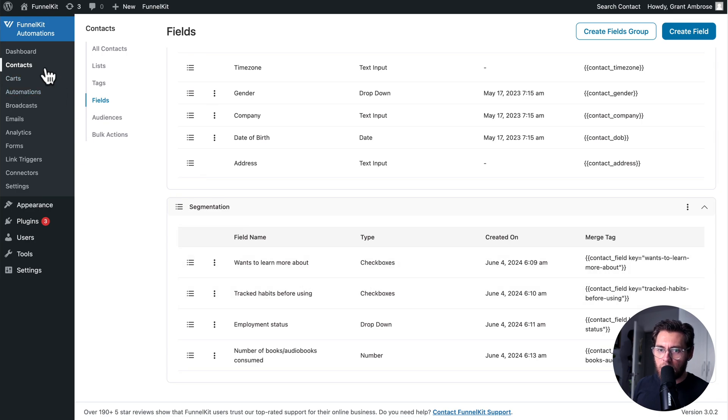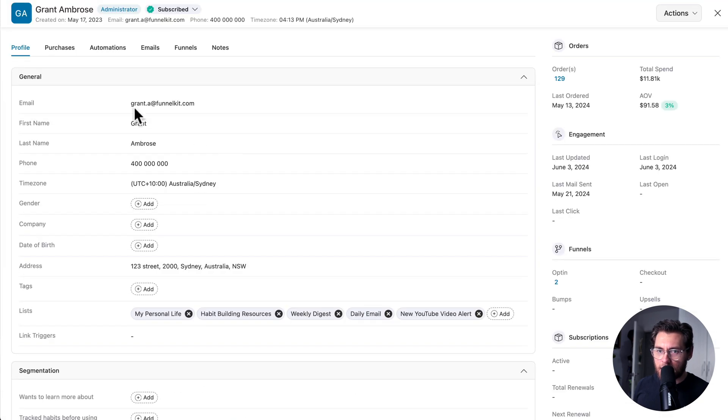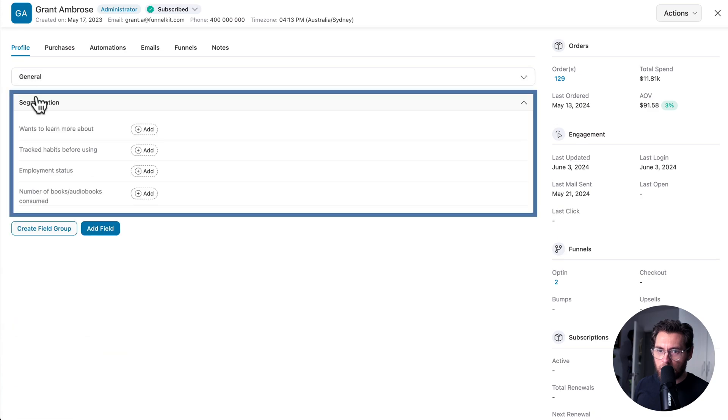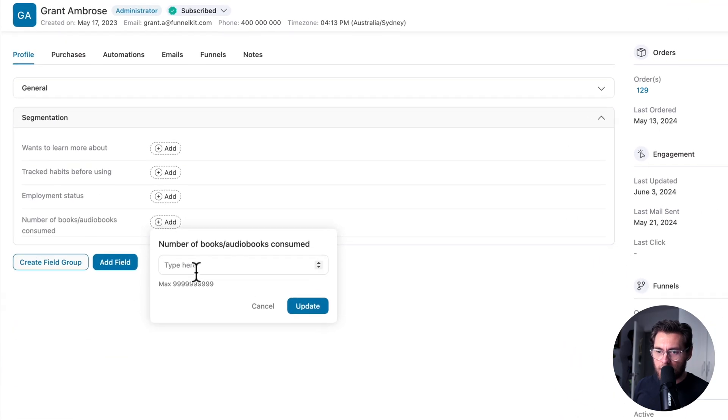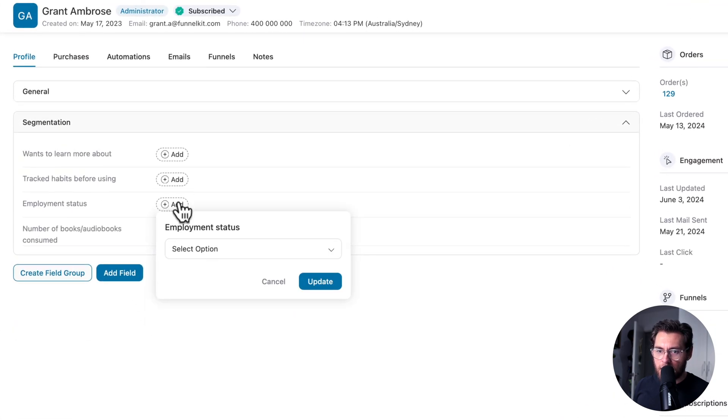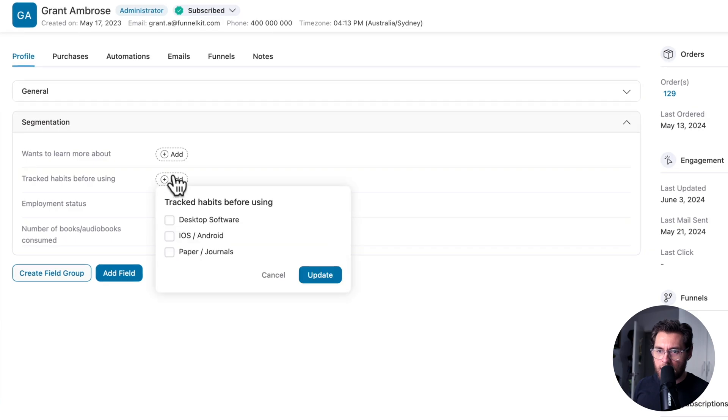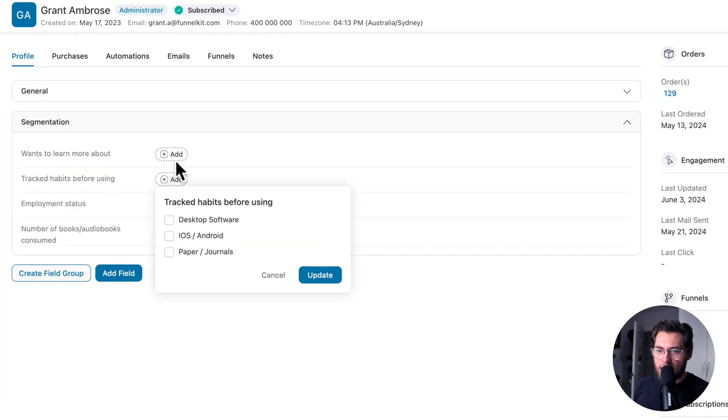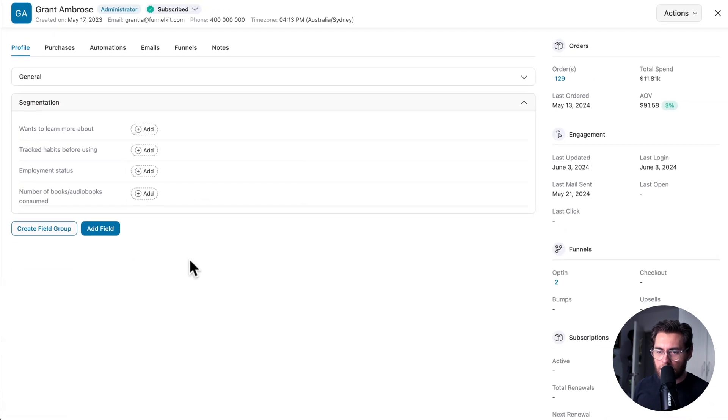And if we go to Contacts, and then I click into my contact, under the general field group, we have our segmentation. And if I click here, I could type a number. Here, I have the drop down. And then here, I have the check boxes in the first two.